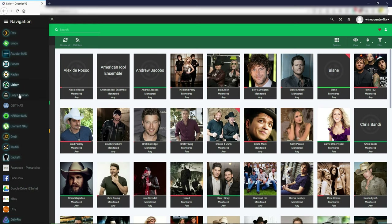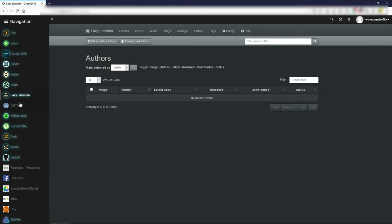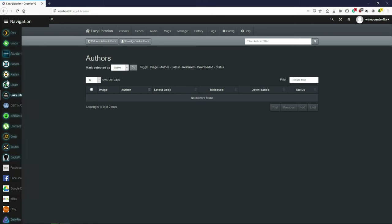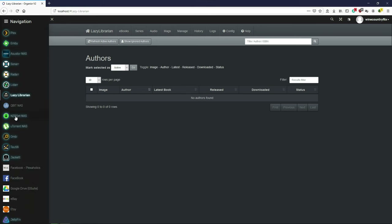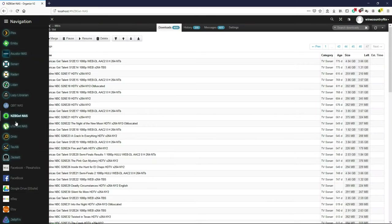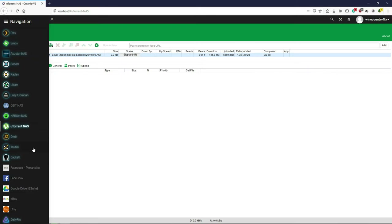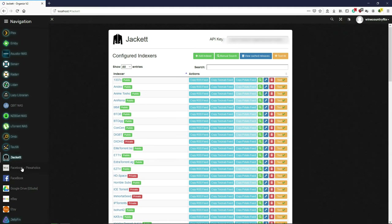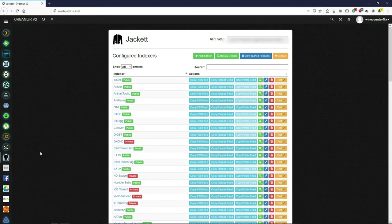Sonar, Radar, Lazy Librarian — there's my NAS, it opens in a separate page. It always takes a minute to start up. NZBget, uTorrent, Ombi, Tautulli, Jackett — and these are my personal web pages and my stores.